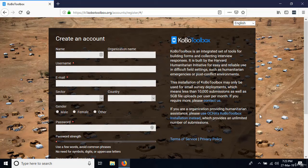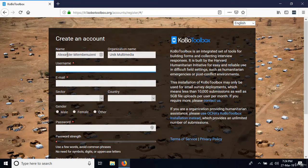Fill in your details. For example, my name is Alexander Ntembe Nuzeni, organization is Unique Multimedia, and my username is ANtembeNuzeni. When filling in the username, make sure it's all lowercase letters and without spaces. I recommend using your first name followed by your surname for the username.